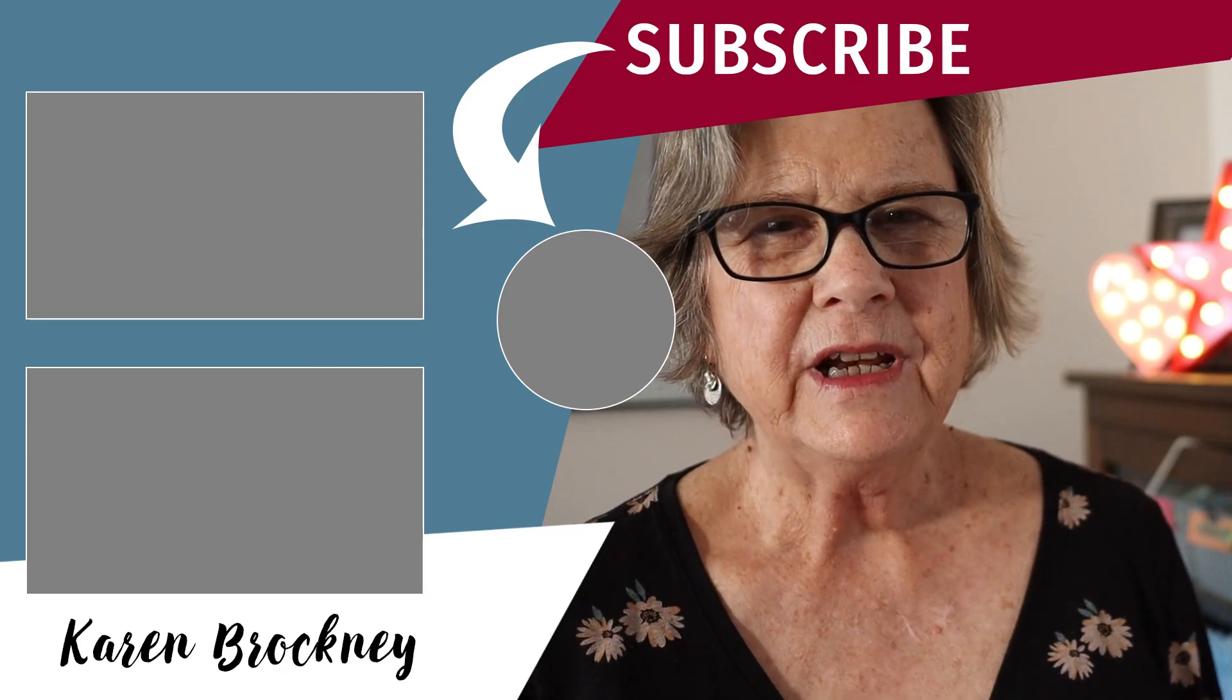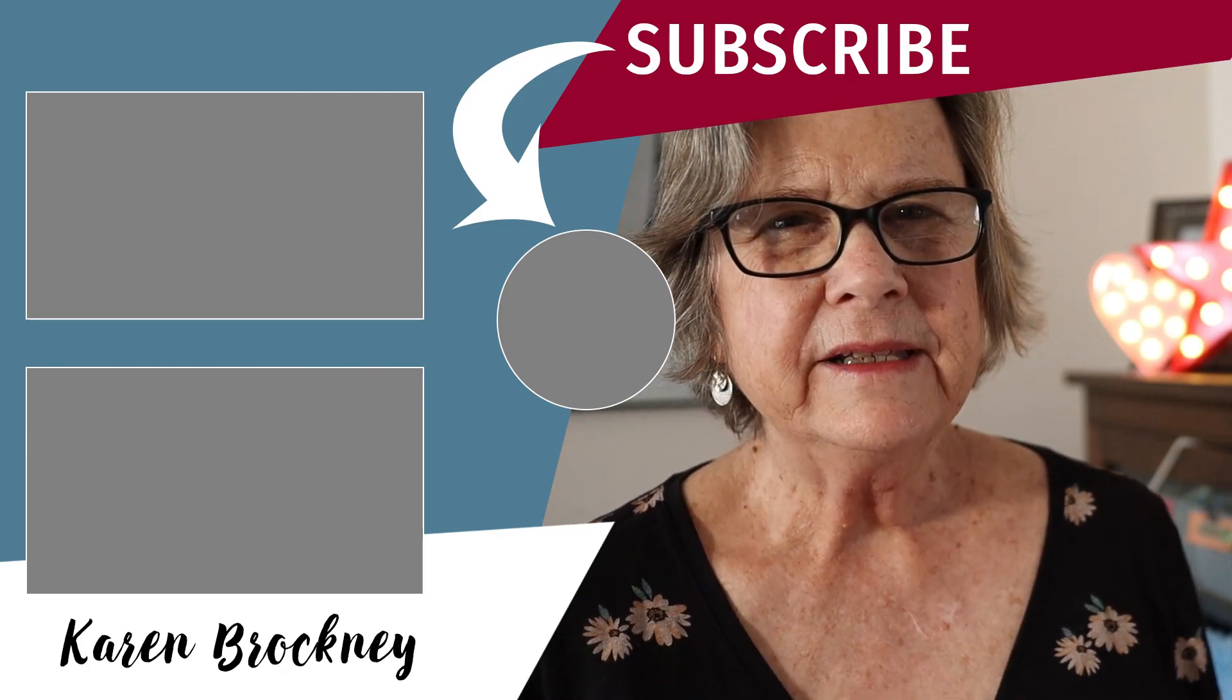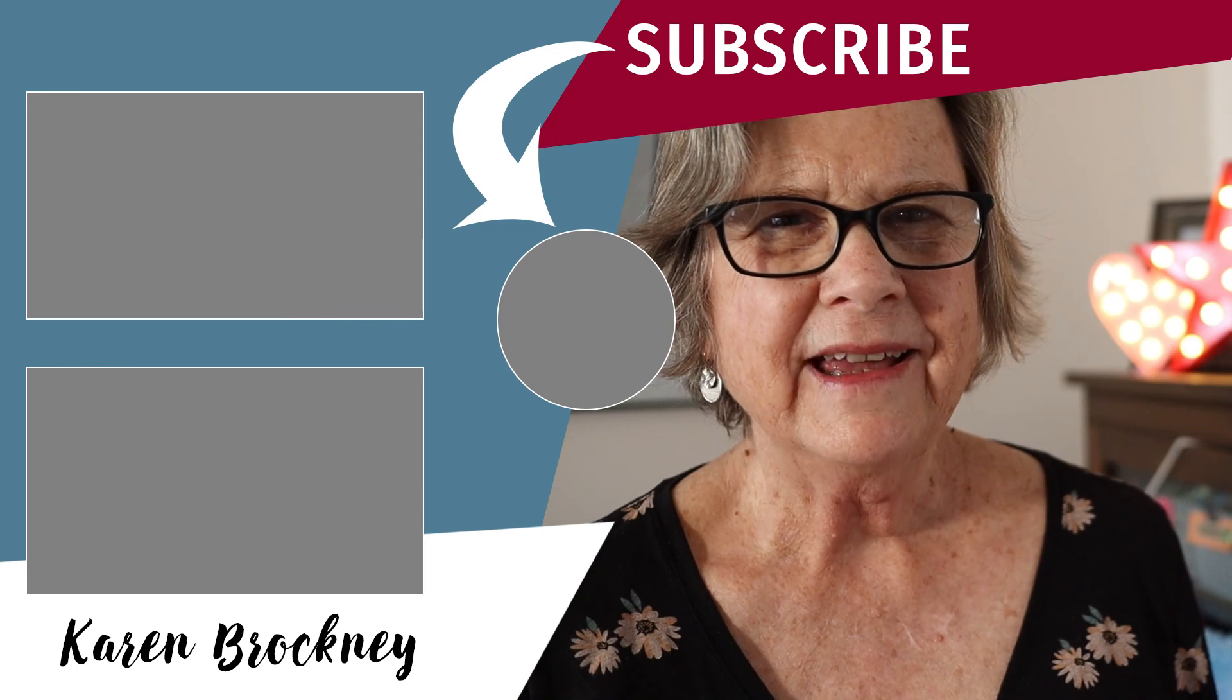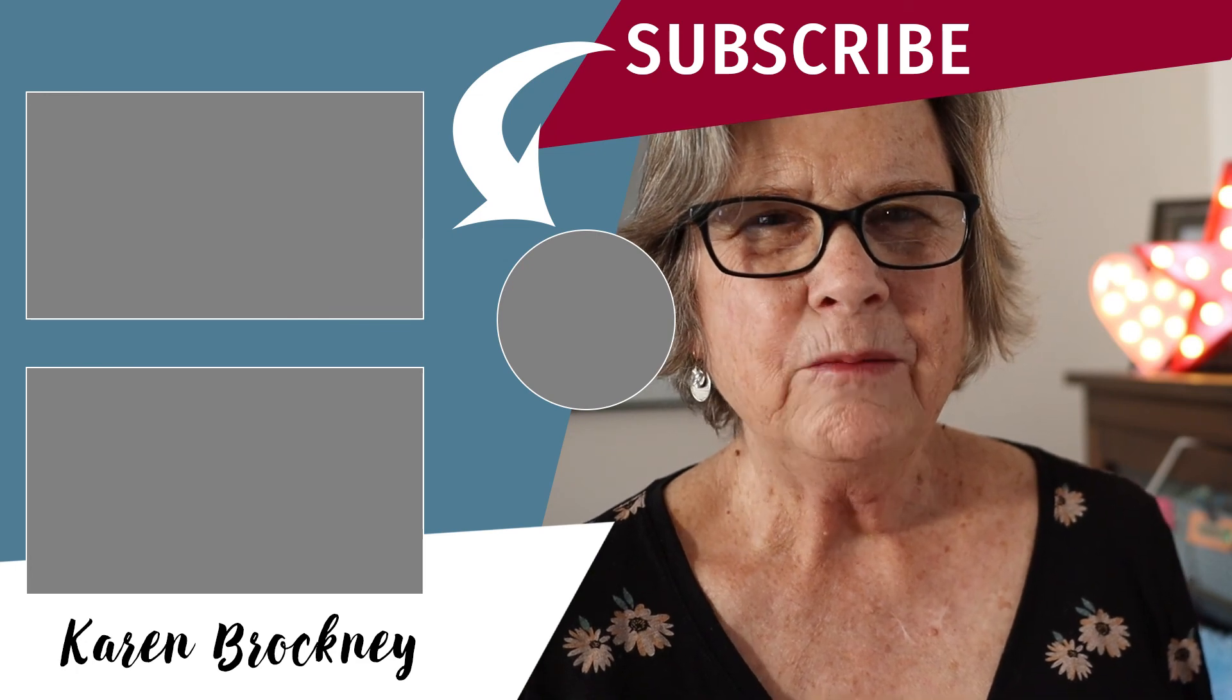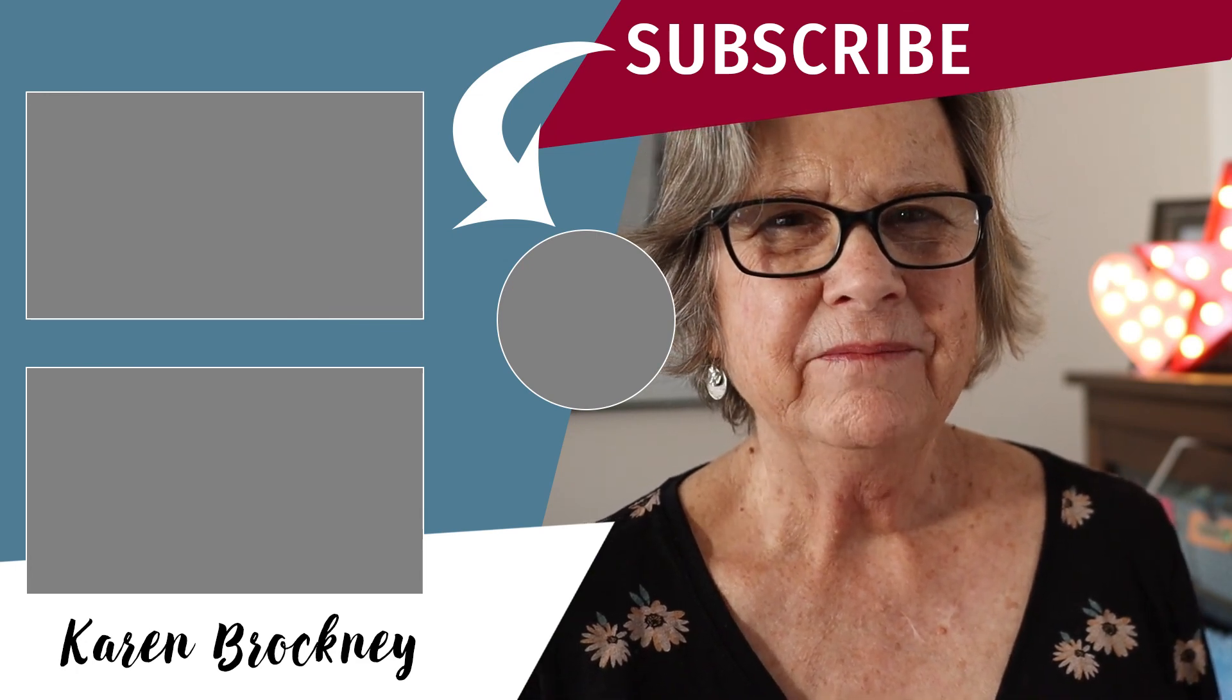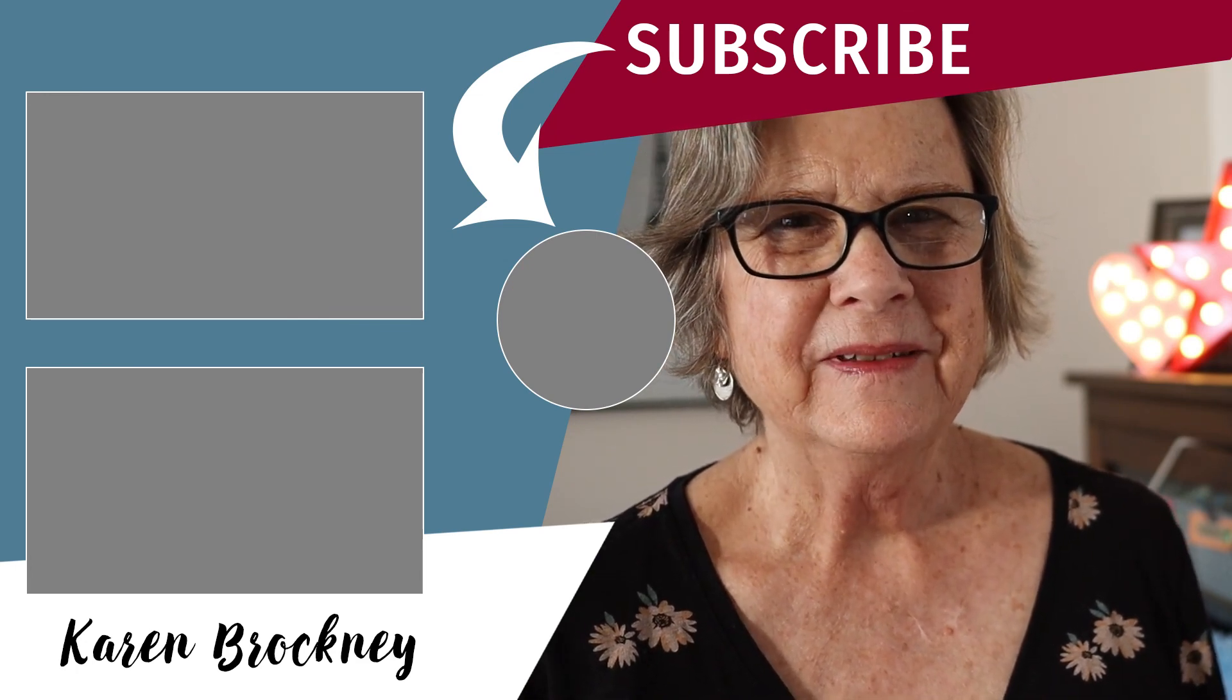If you enjoyed this video, please leave me a comment or give me a like and come back and visit again soon. Thank you.